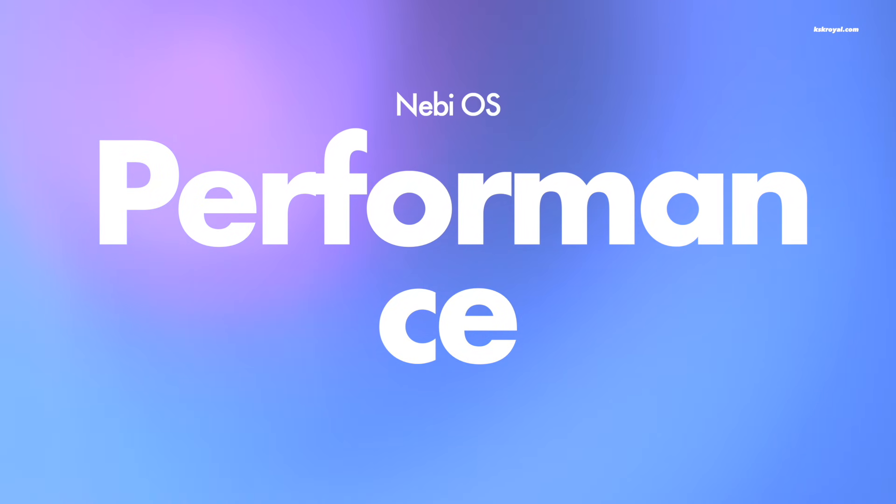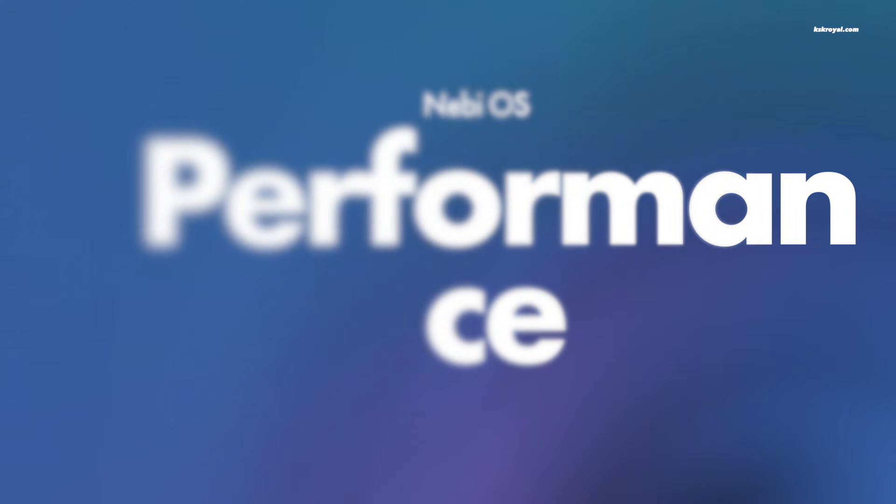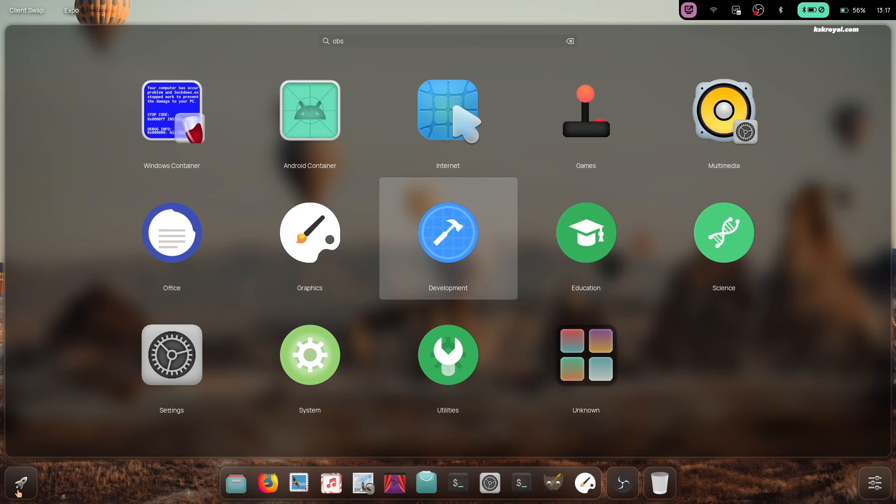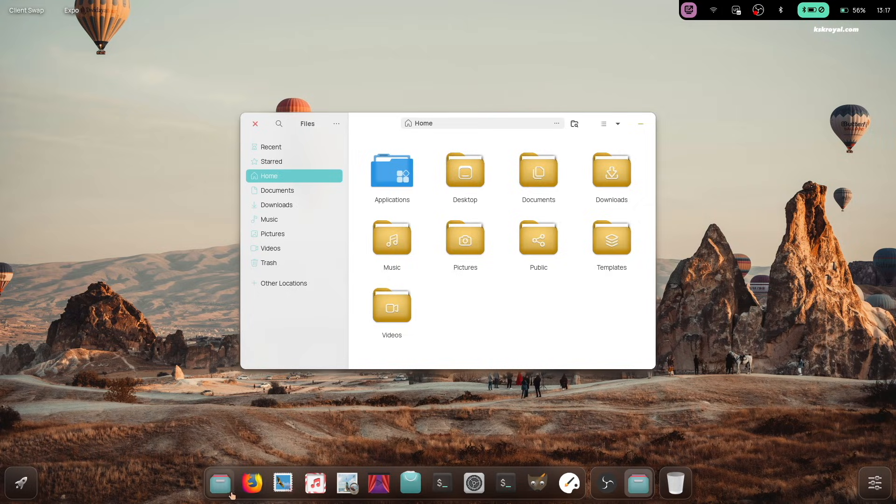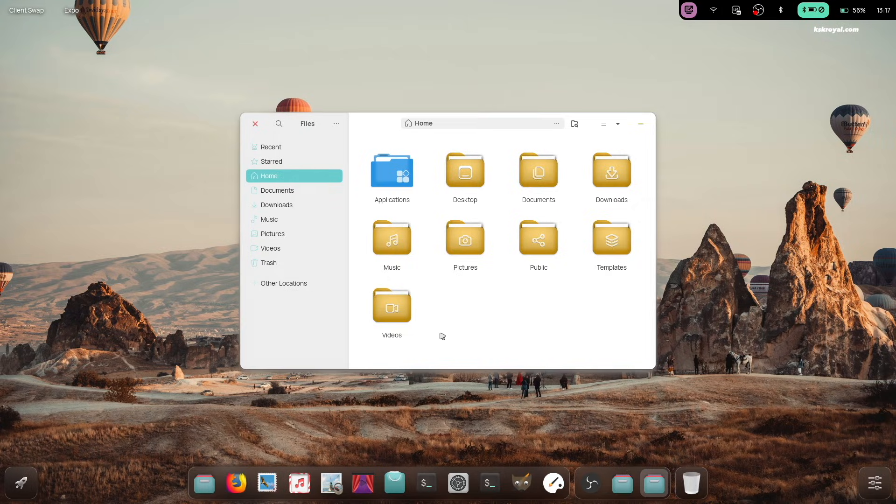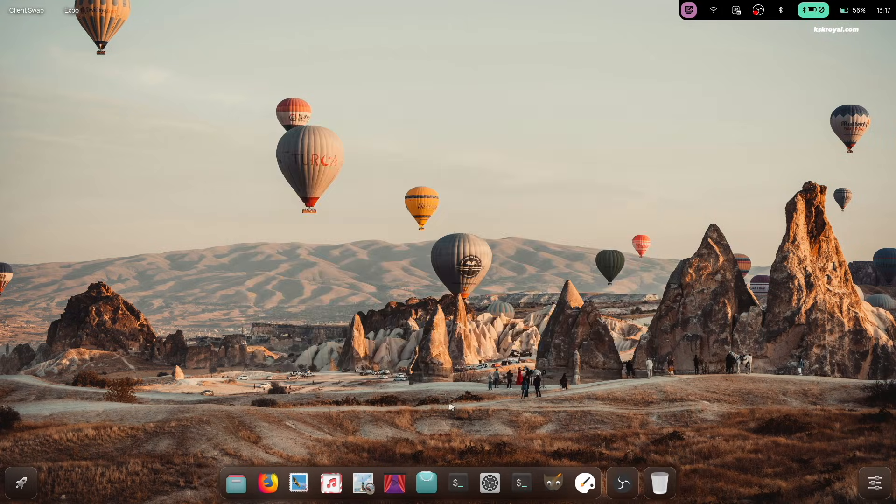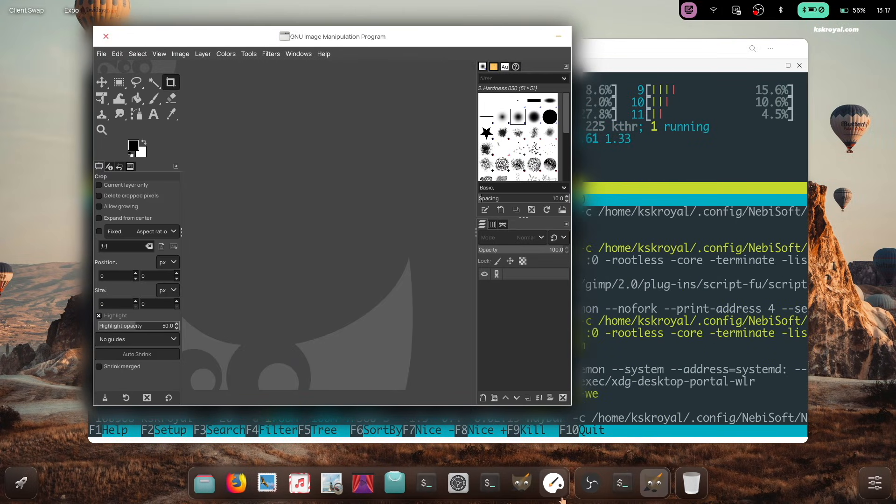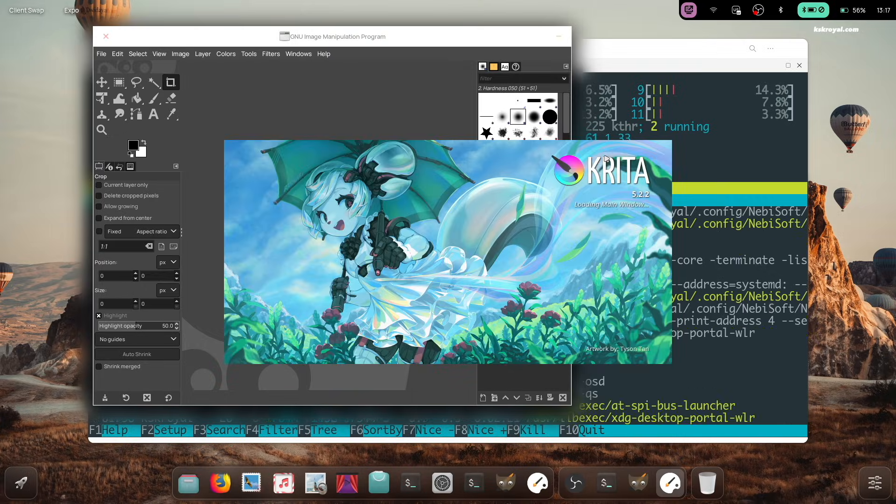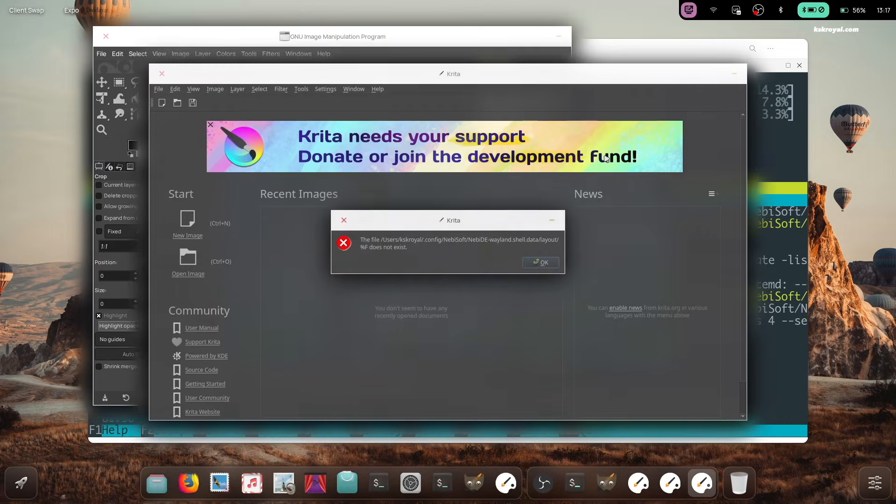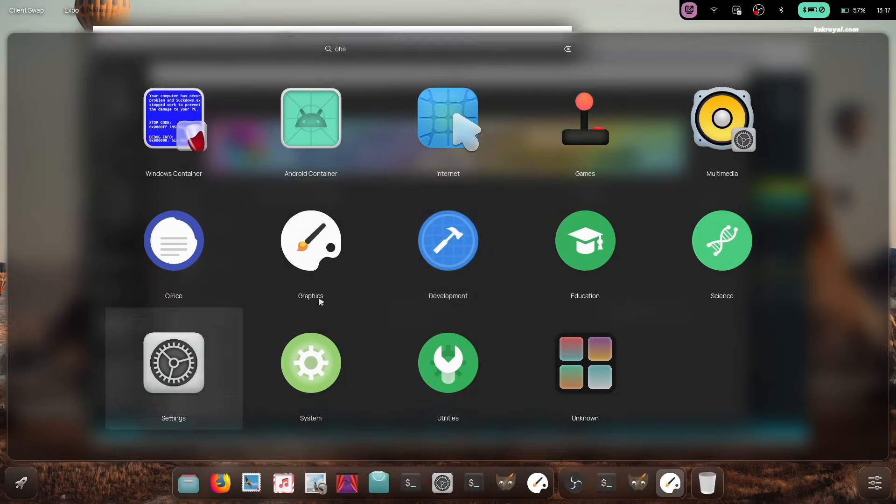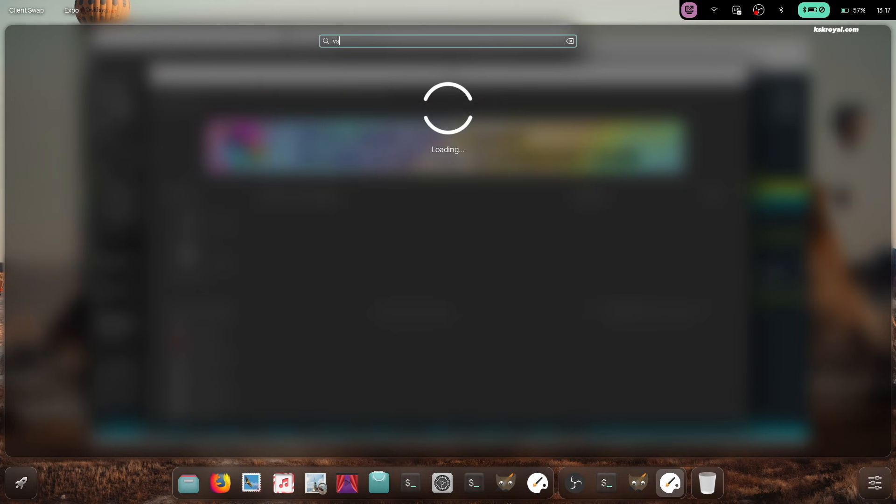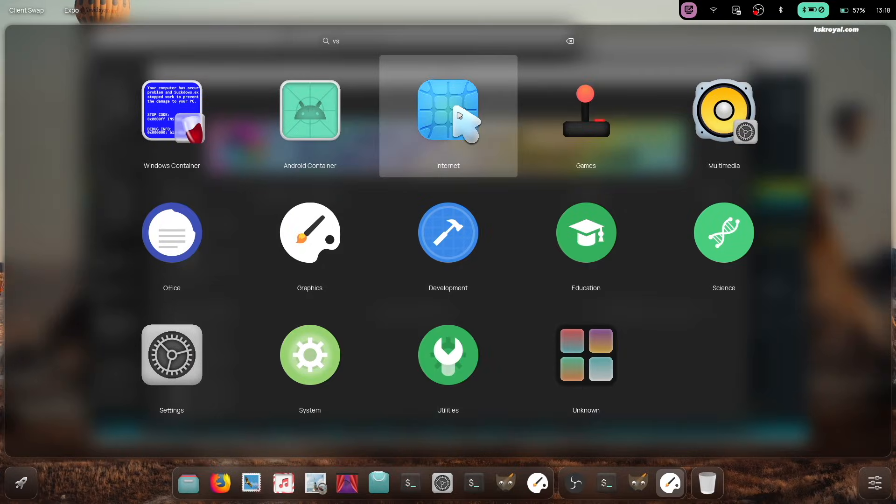When it comes to performance, NebiOS isn't as strong compared to other distros like Mint and Fedora. It has some optimization issues. Sometimes Wayfar can stop responding and lock you out of the session, which can be quite annoying.